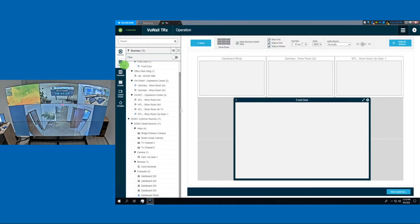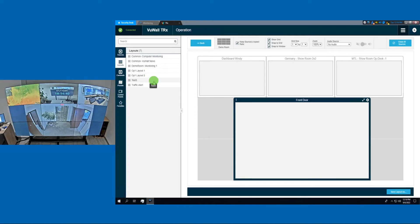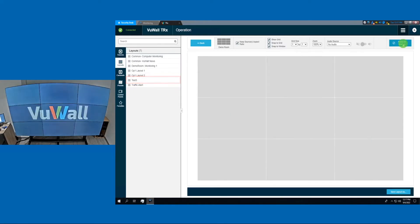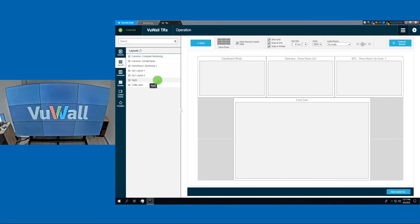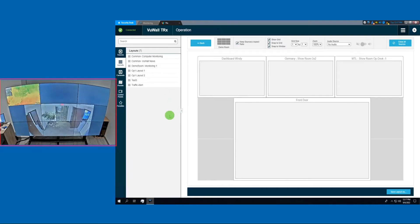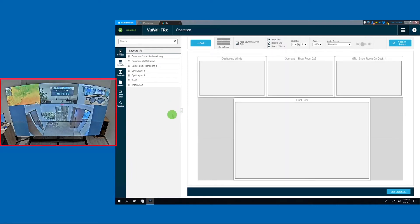If we look at the list of layouts, we find Test 3 right over here. Let's close all our sources and recall our Test 3 layout. Now we can see Test 3 both on our interface and on the live video wall.